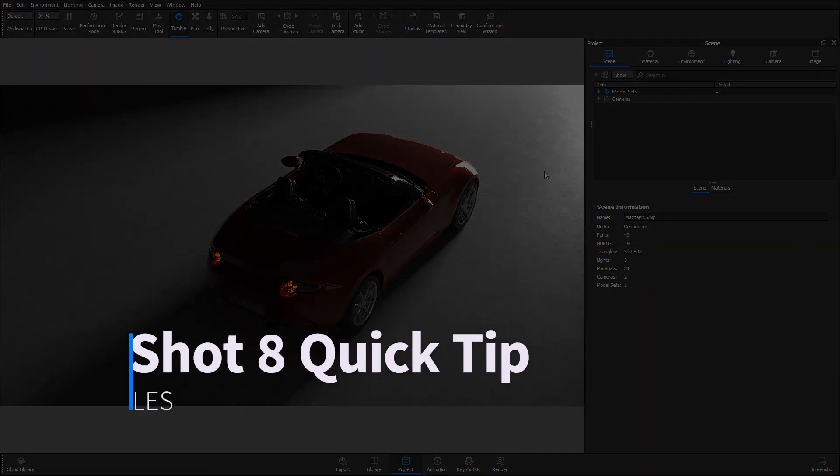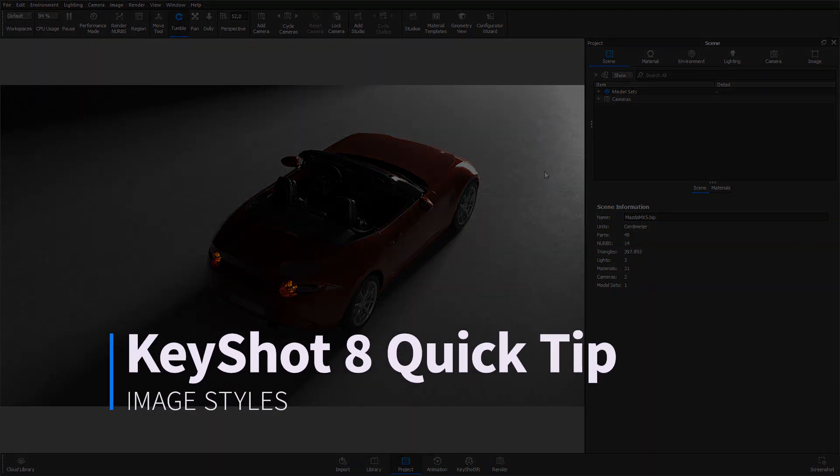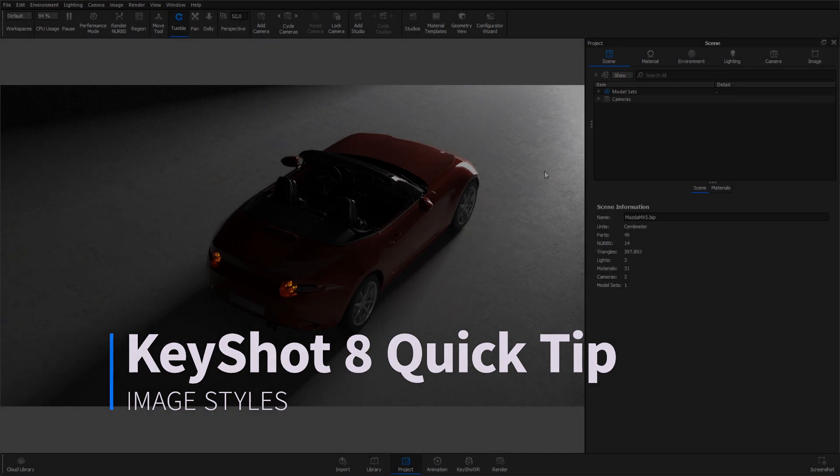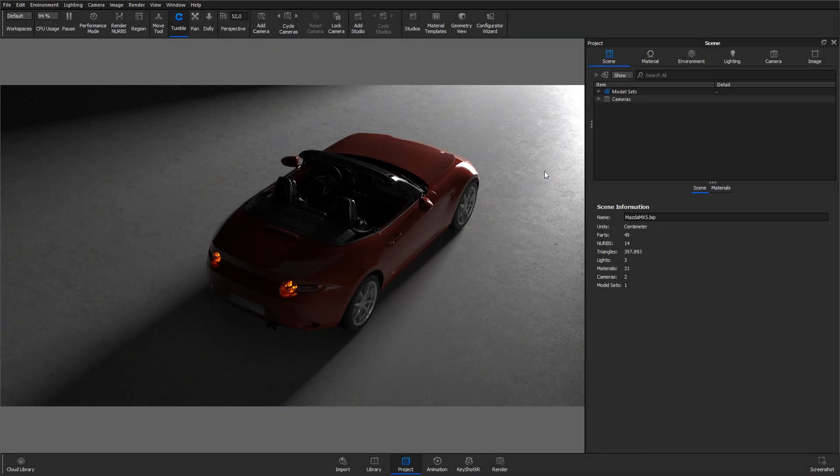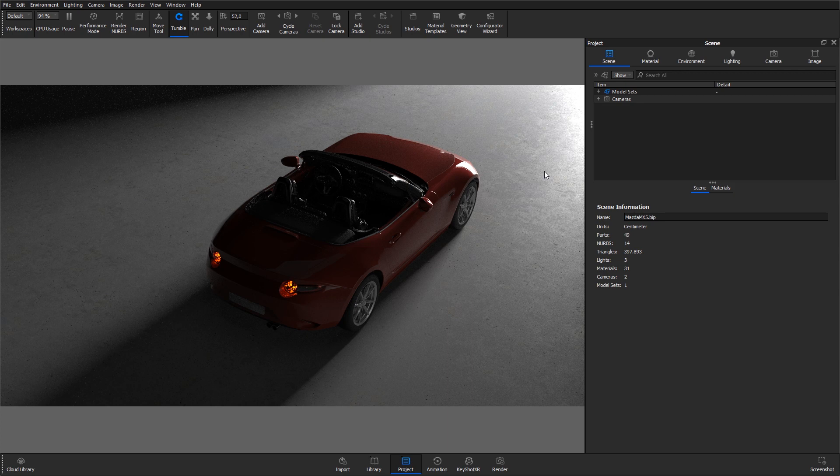Hi, and welcome to another KeyShot Quick Tip. Image Styles is a feature that provides the ability to do non-destructive photographic adjustments to the KeyShot scene prior to rendering or after rendering.